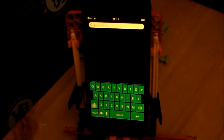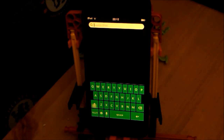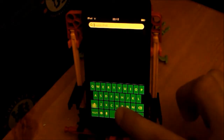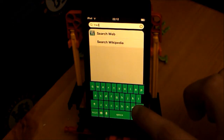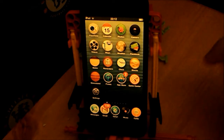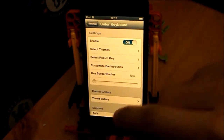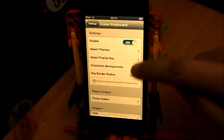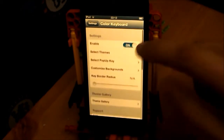Coming in at number 1 — I'm sure loads of you are familiar with this — it's called Colour Keyboard and it is $1.99. What it does is basically allow you to change the theme on your keyboard and there are tons of themes. As you can see I have a Windows theme right now. It looks very nice and works very smoothly. You can download more from Cydia.